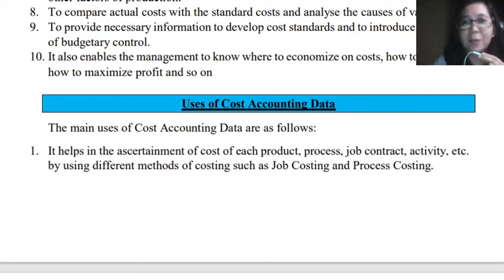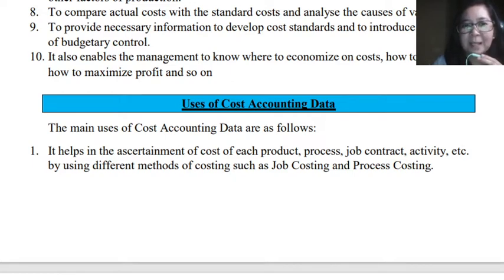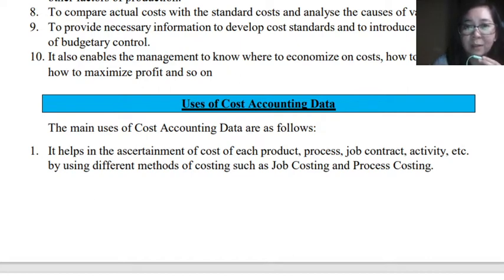This is our next video lecture still under module number one. In this lecture, we will be discussing the uses of cost accounting data. The main uses are the following. First, cost accounting data will help in the ascertainment or determination of cost for each product, process, job, contract, activity, and others which relate to the NPP.